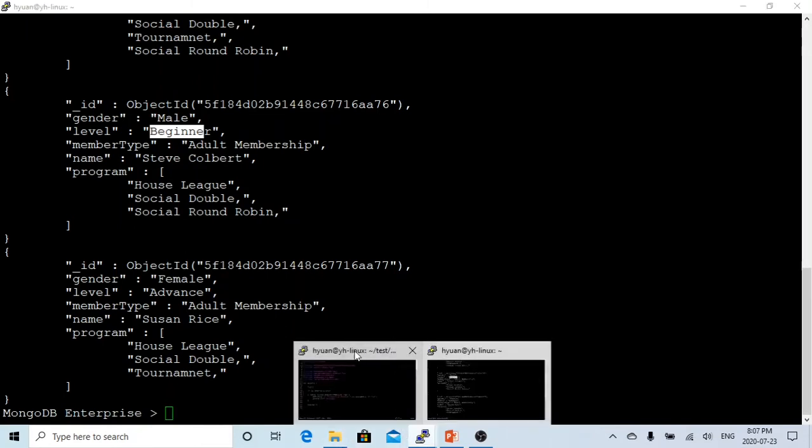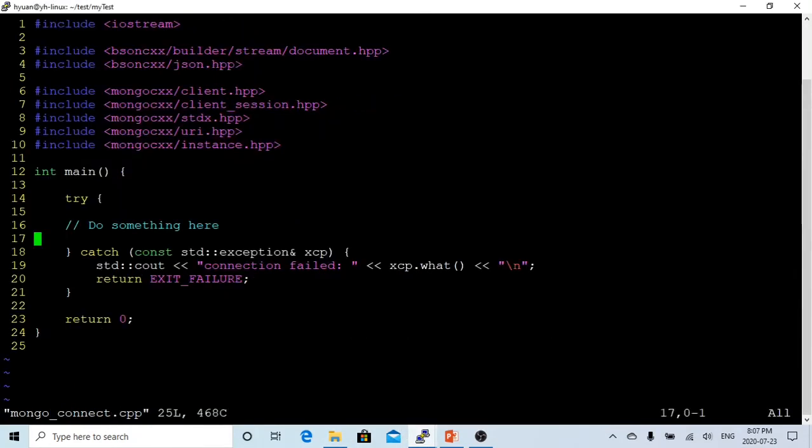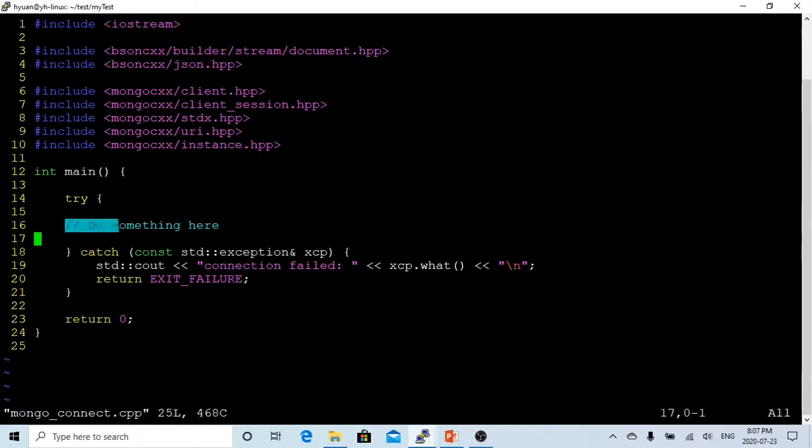Now let's go back to another terminal. I have just built a basic template of a Mongo connection C++ program. You can see our main function. I have a try block and here we'll do something to connect to our Mongo database.